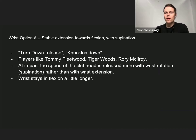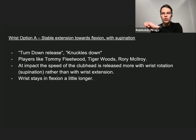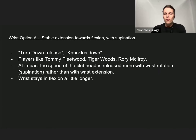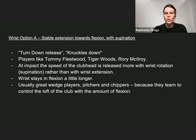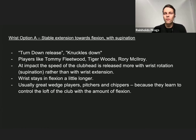At impact, the speed of the club head is released more with wrist rotation — also known as supination — rather than wrist extension. The wrist stays in flexion a little longer. These players are usually great wedge players, pitchers, and chippers because they learn to control the loft of the club with the amount of flexion they have.